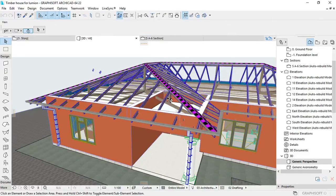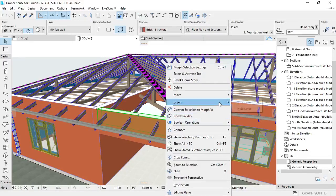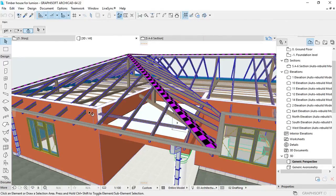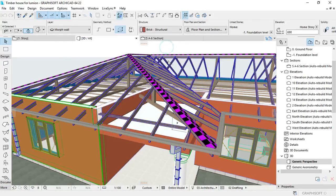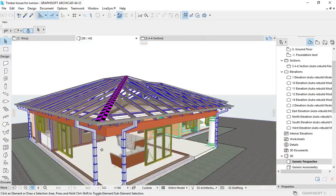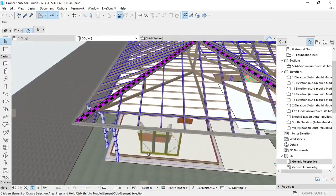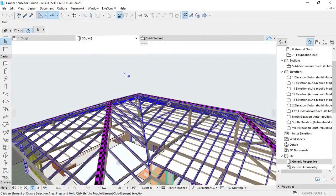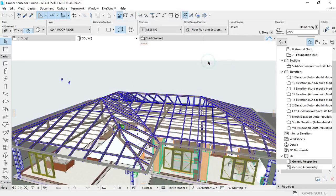Construction simulations help us to communicate a lot about our designs, and it helps us to visualize how it's going to be built. The method that we're going to use is the advanced move function from the effects.